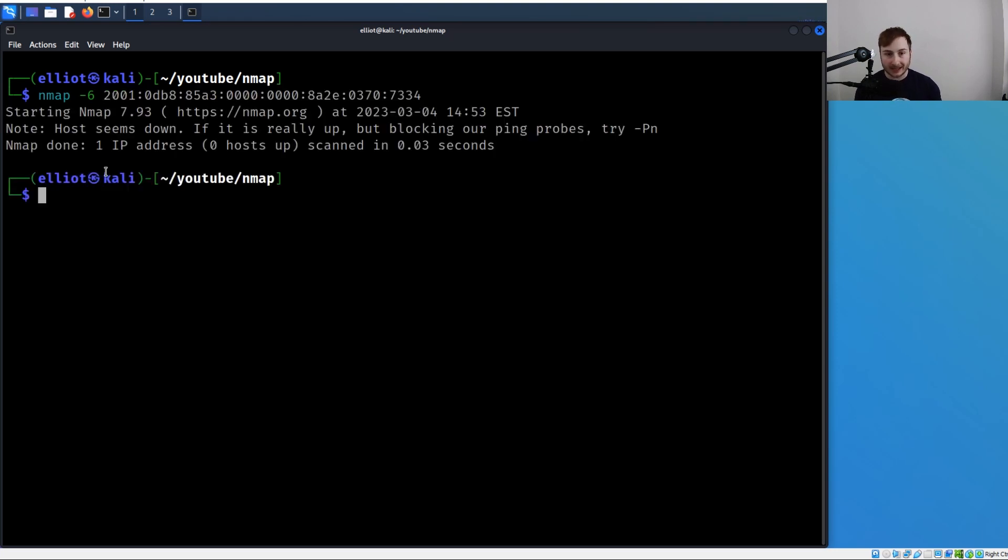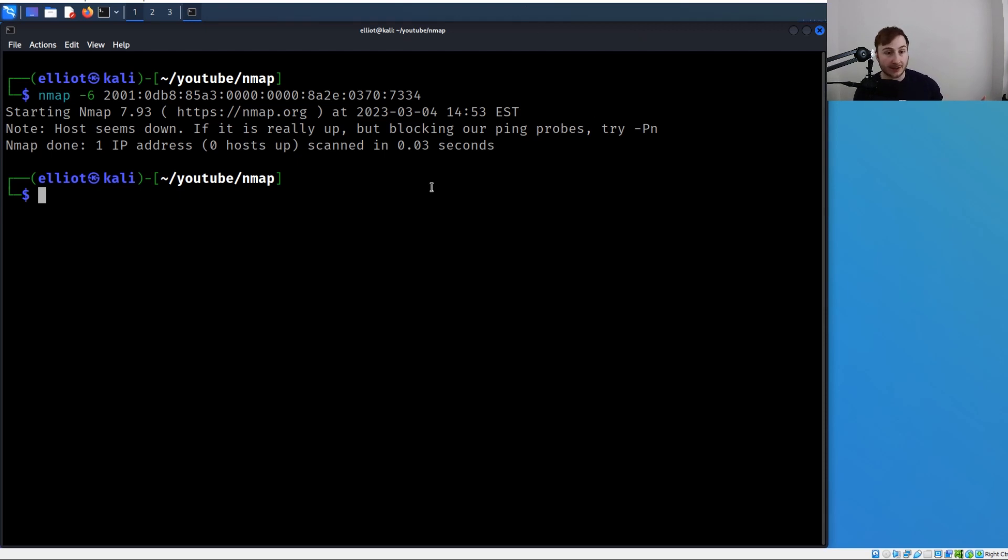You can see we're not getting a host up because that doesn't exist on my network, but I just wanted to show it's possible with nmap. And you can also exclude IPv6 addresses with that same -6.